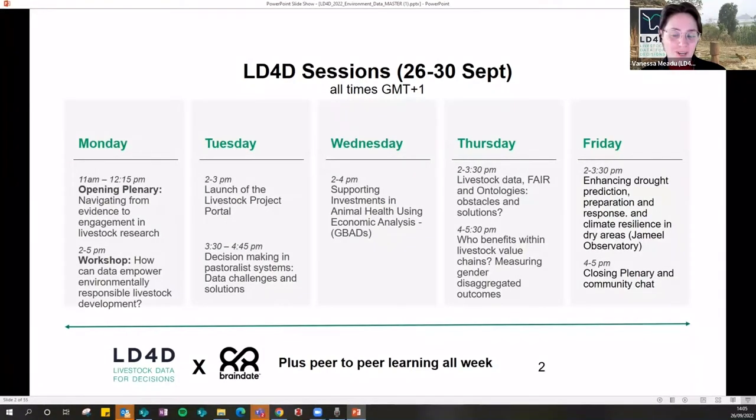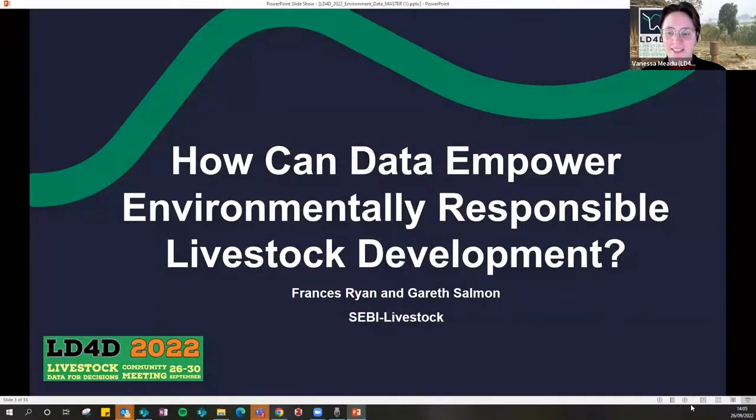Now I will hand over to Frances Ryan from SEBI Livestock, who will introduce today's session.